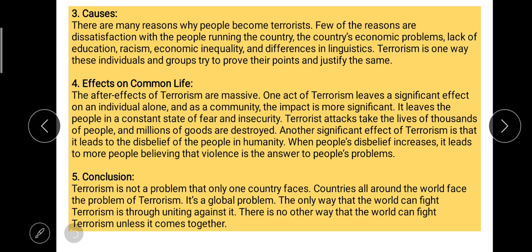'The aftermath of terrorism is massive. One act of terrorism leaves a significant effect on an individual, and as a community the impact is more significant. It leaves people in a constant state of fear and insecurity. Terrorist attacks take the lives of thousands and destroy millions worth of goods. Another significant effect is that it leads to disbelief in humanity — when people's disbelief increases, it leads more people to believe that violence is the answer.' These are some effects that influence society and individuals very negatively.